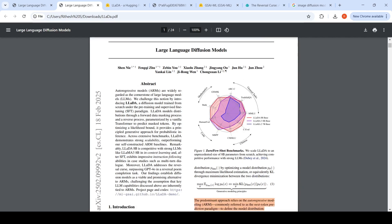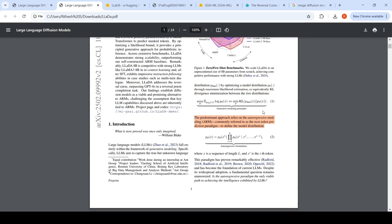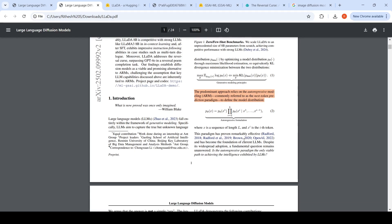Current large language models are autoregressive generative models. The specific task is predicting the next token. So given a previous sequence of tokens, it predicts the next token from the language model distribution, trying to model the unknown language distribution. This is the autoregressive paradigm of current large language models.